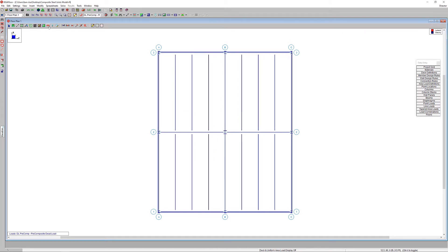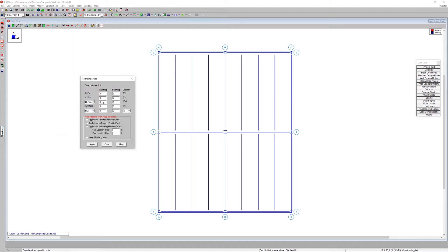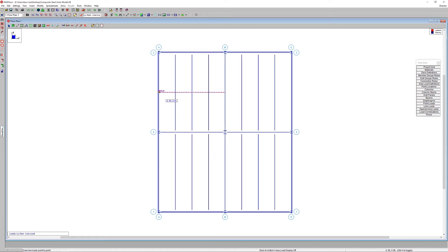To apply a line load representing a partition, click on draw line loads, enter 0.1 kips per foot as both the start and end magnitude for a live load, click apply, and draw that load across a few of the composite steel joists.